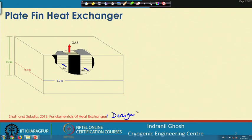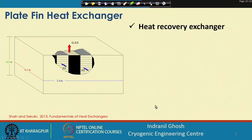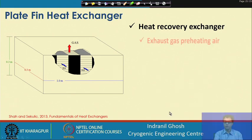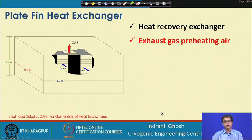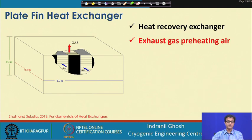In this problem, the overall dimensions of the heat exchanger are given. This is basically a heat recovery exchanger where gas and air exchange heat. The exhaust gas is preheating the air, meaning the gas is getting cooled and the air is getting heated up.